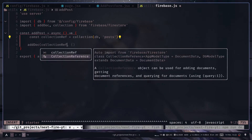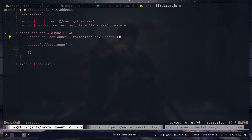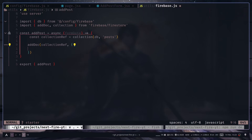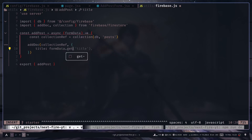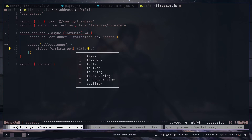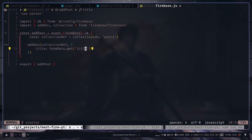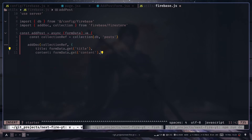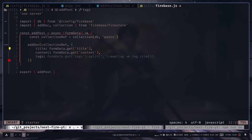The second argument to addDoc is the data object we want to store. The server action takes a formData argument — formData is an object and you use the .get() method to retrieve values. For example, formData.get('title') gets the title field. For this to work you must set the name attribute on the input field, otherwise it won't work. Then we also get content and tags.